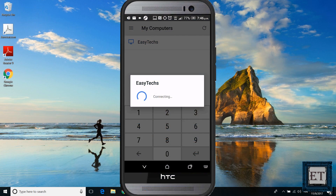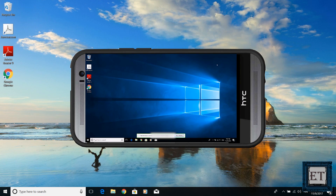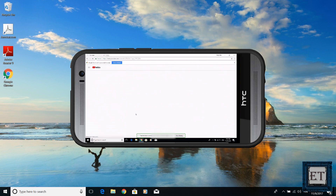The cool thing about this app is that it also carries your audio data. So you could directly be playing a movie or running an application from your remote PC as though you are physically working on it.